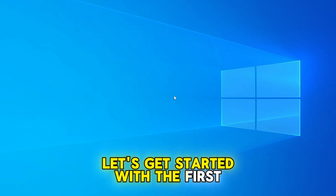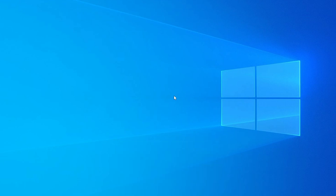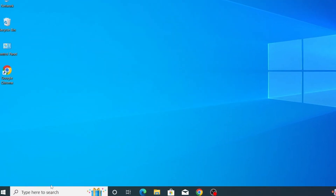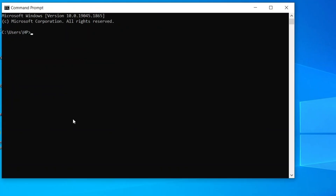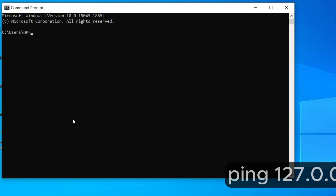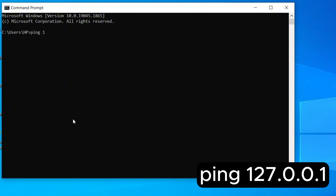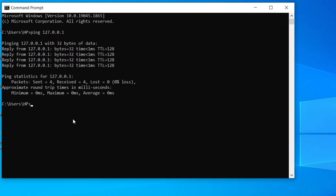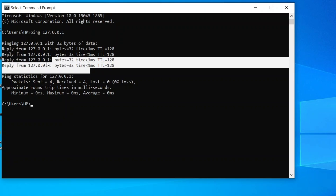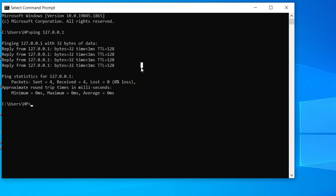Let's get started with the first method, which is the ping test. First, go to the Windows search bar and type CMD. You'll see Command Prompt appear as the top result — go ahead and click on it. Now that we're inside the Command Prompt window, type ping 127.0.0.1 and press Enter. This command sends a ping to the local host, which essentially helps check if your network adapter is responding correctly.